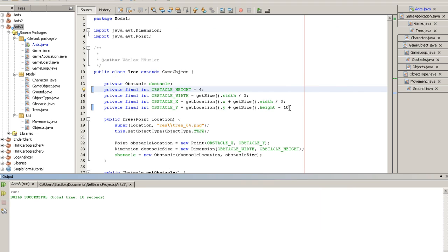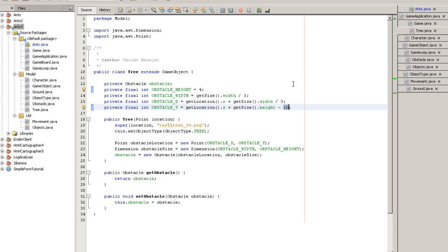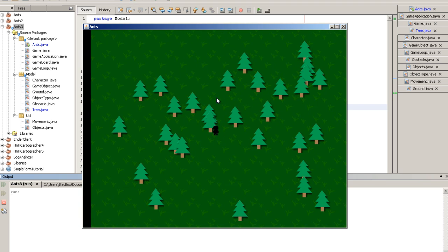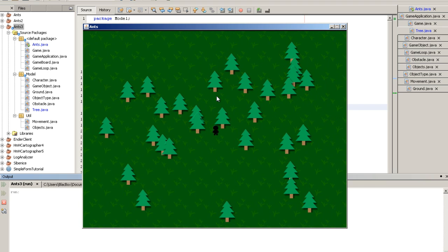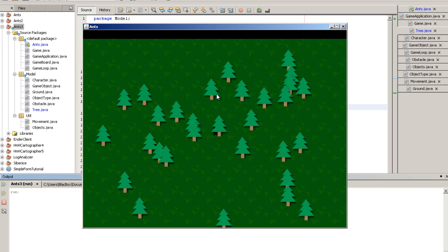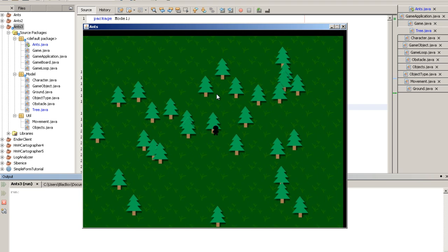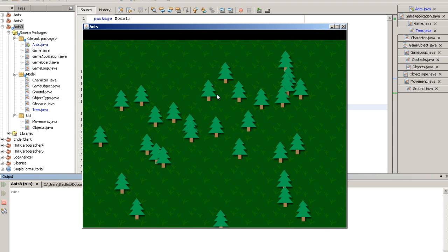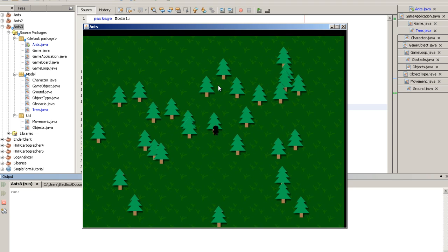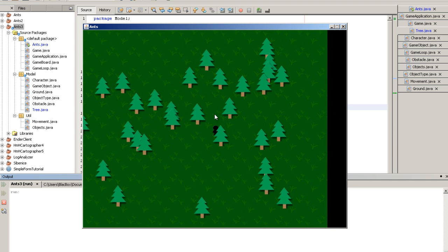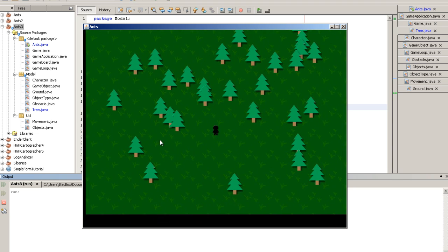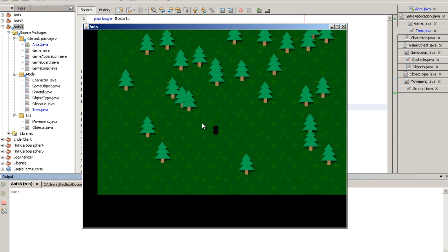Oh is there a minus? Yeah, there should be like 30. Yeah, that seems better. Okay, that solves the obstacle issue.